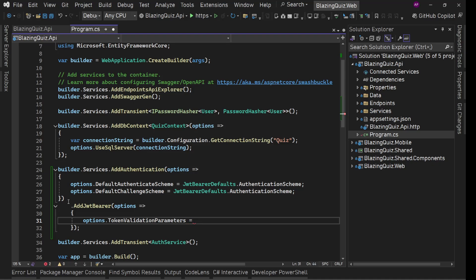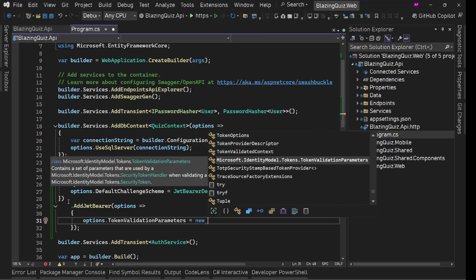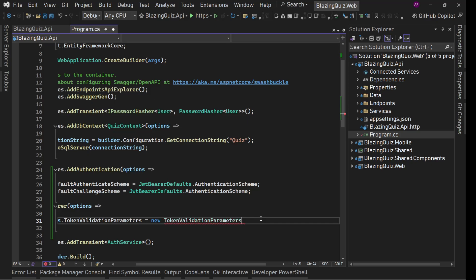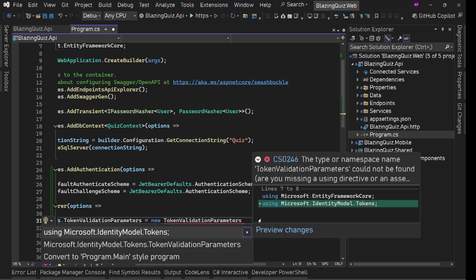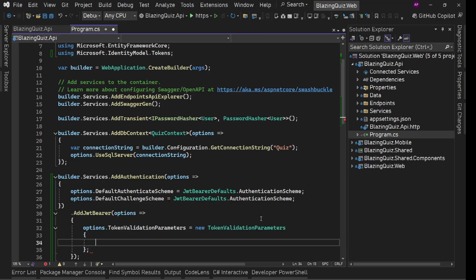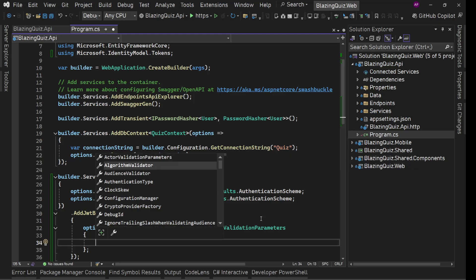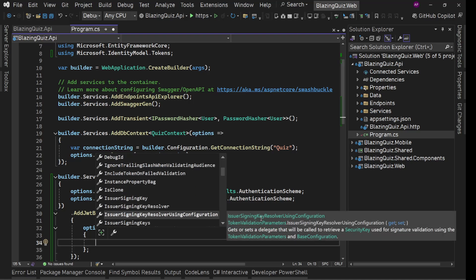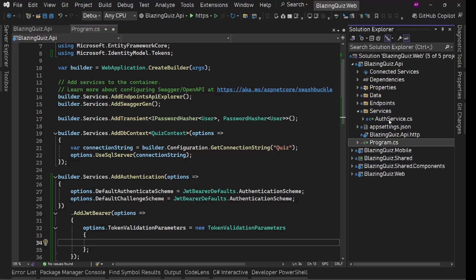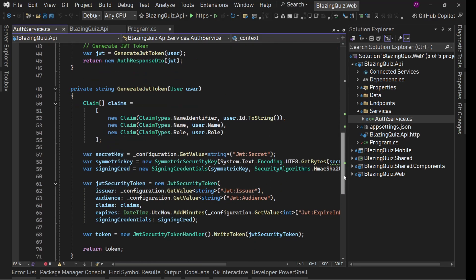Now for this we'll say option dot token validation parameters equals, this is going to be type new token validation parameters. So we can move this in using and it needs a list of things. We'll see almost the things which we have added when we were creating our service. So we have added our security key.